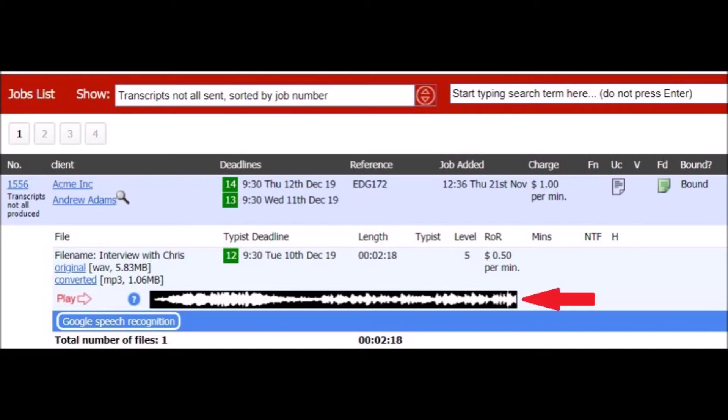ScribeManager shows you a waveform of the file so you can see at a glance whether it's a clear recording. Once the file has arrived into your account, you have the option to send it for automatic speech recognition. Only very clear files are suitable for this.